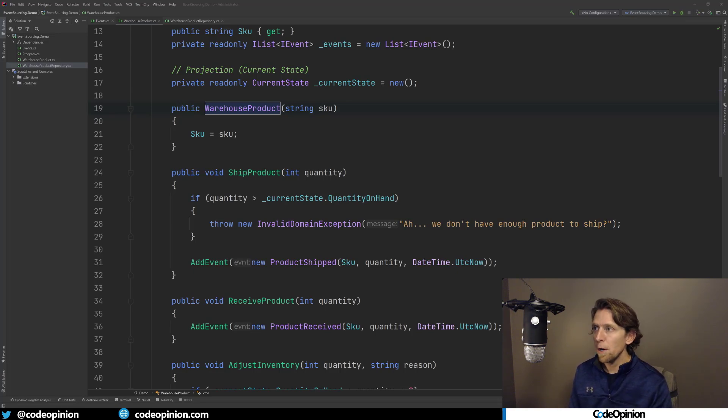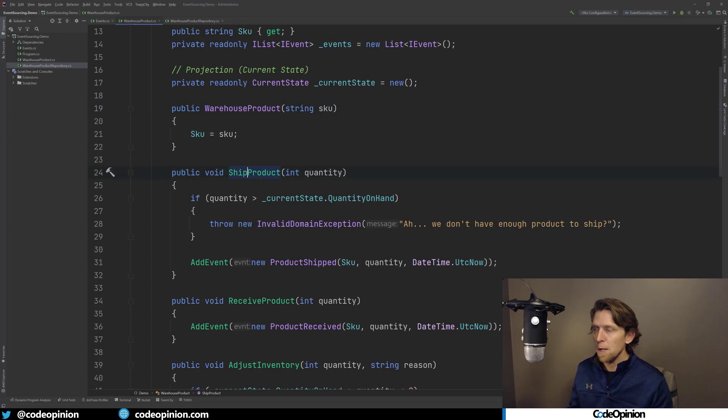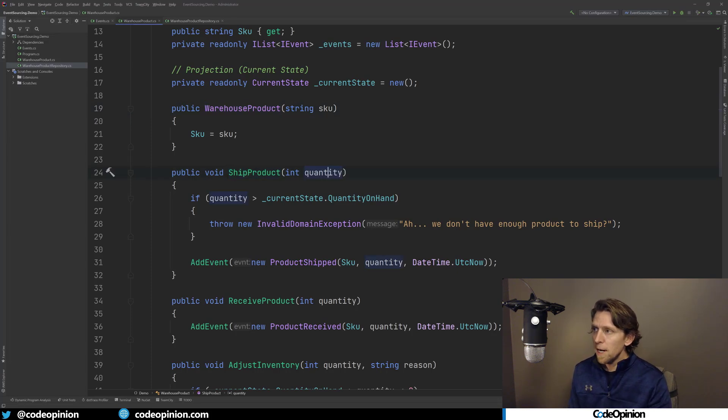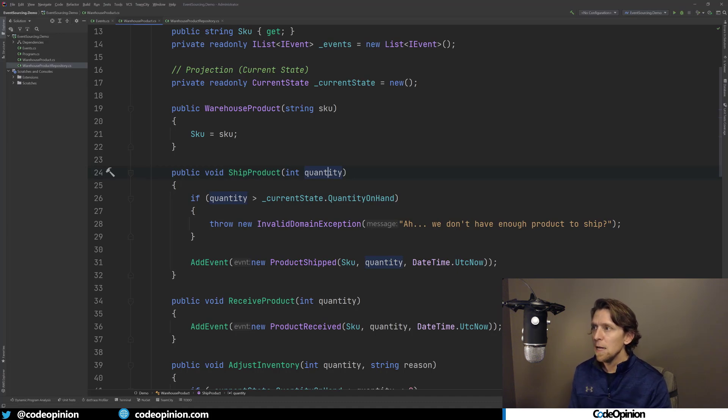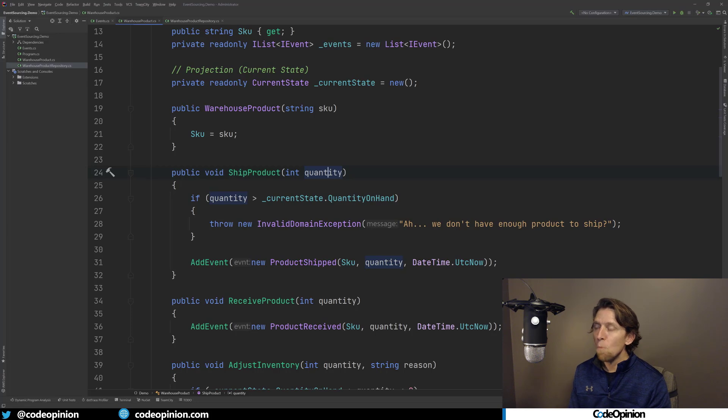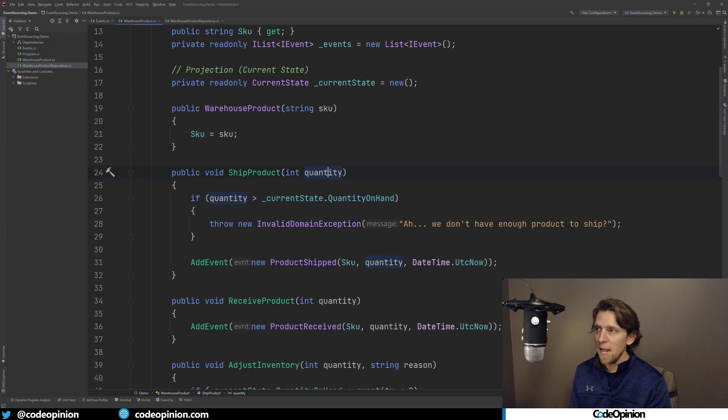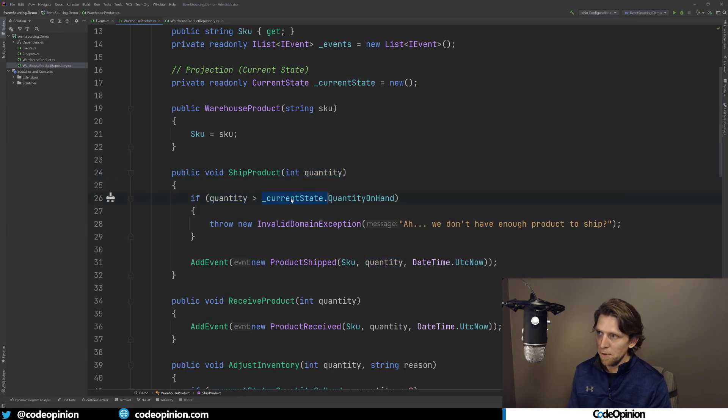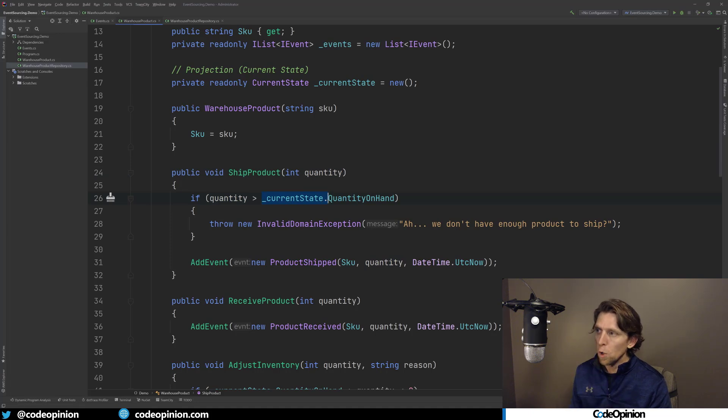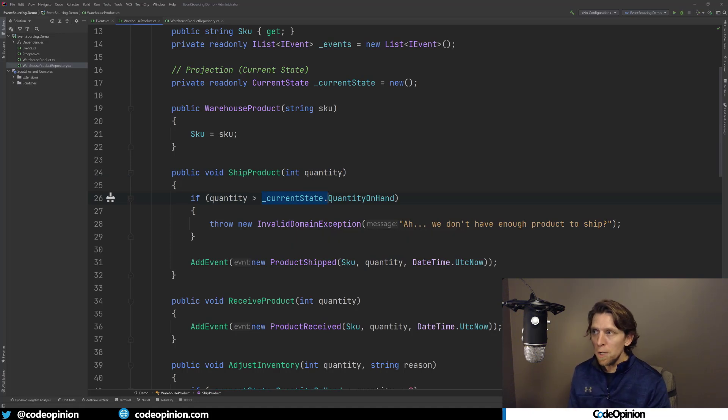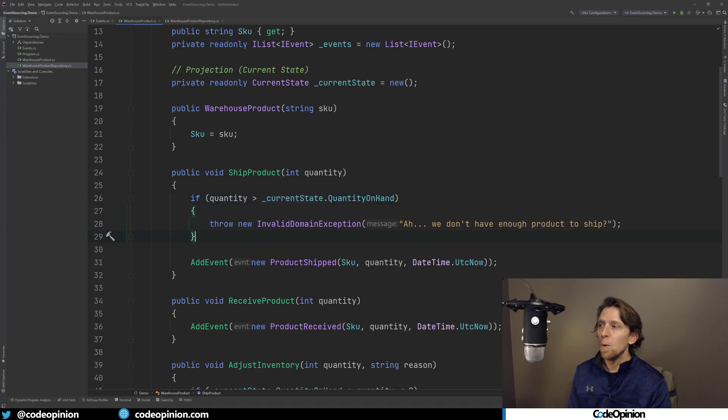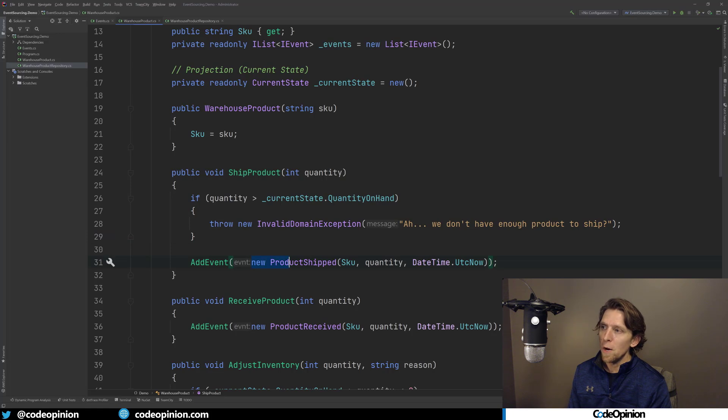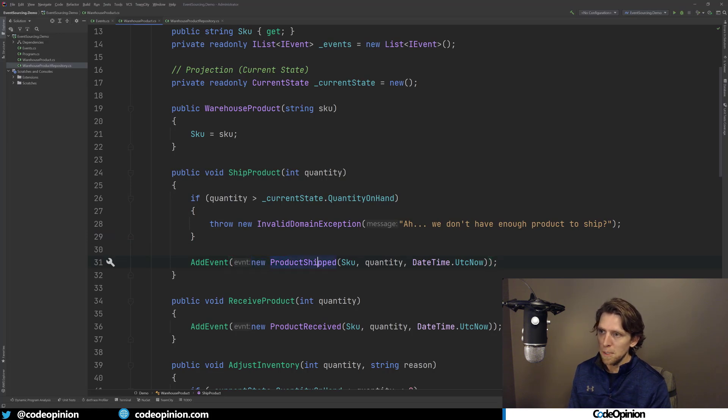So in my warehouse product, we mentioned there were really three events that we've created. So we need corresponding methods to make those events occur. So I have a ship product. So again, this is the action. This is the command where I'm saying okay, here's the quantity. I have one business rule that I made up here saying that if the quantity that you're requesting is more than the quantity that we have on hand, and I'll get to this variable here in a second, we're going to throw a domain exception.